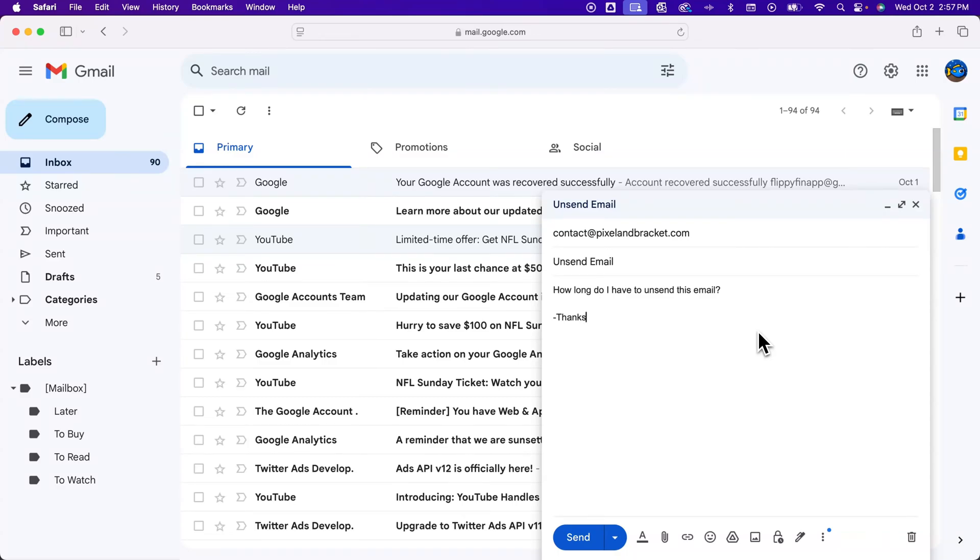How do you unsend an email in Gmail? If you're watching this, it might be too late.